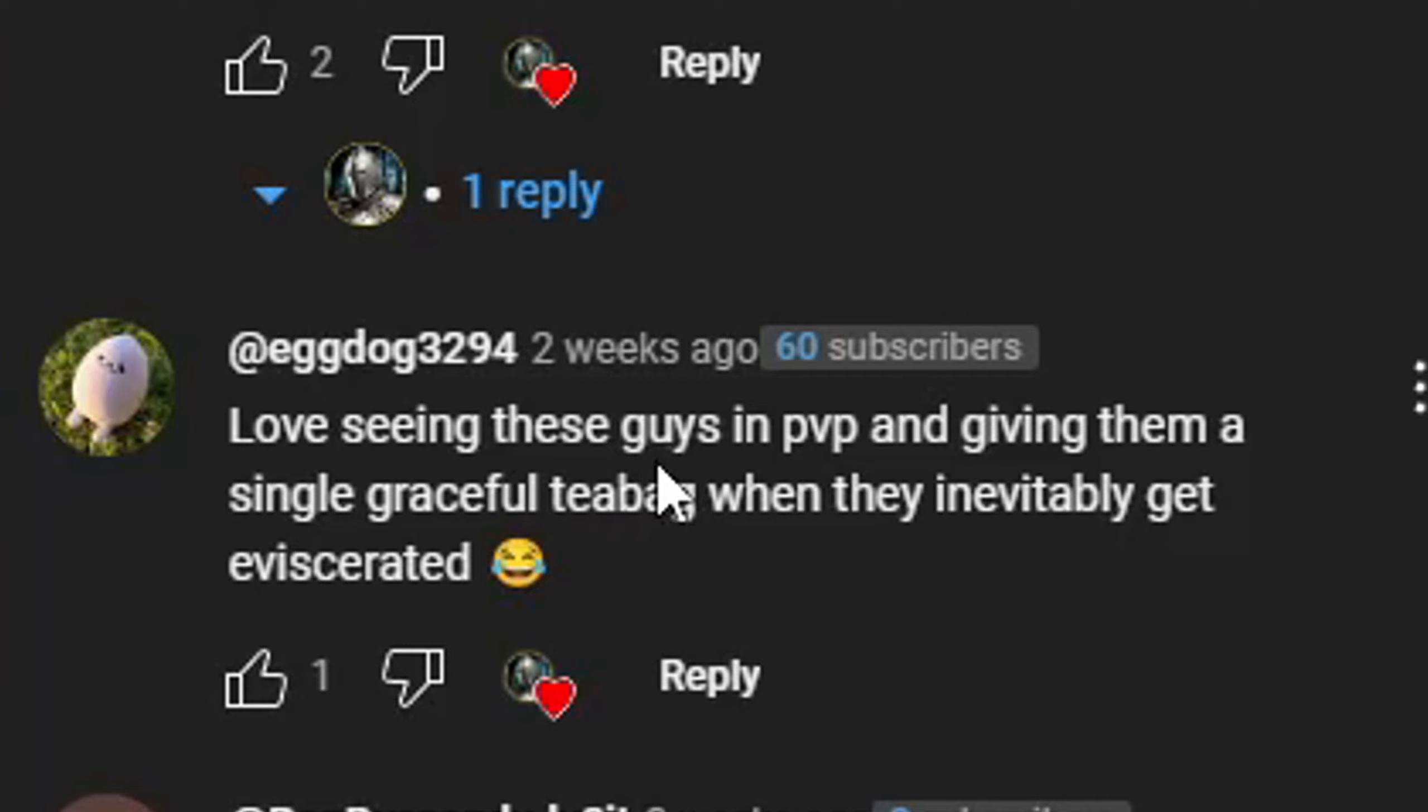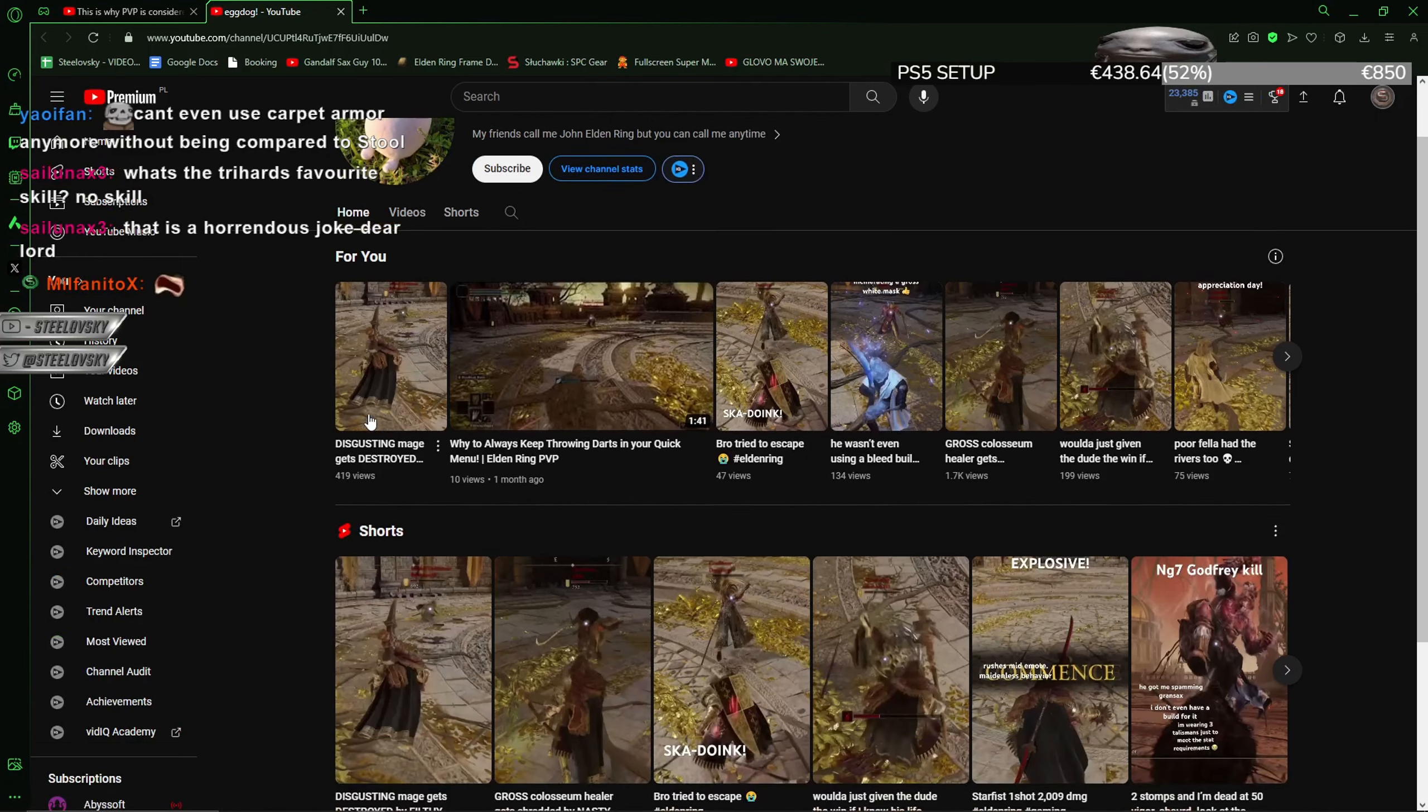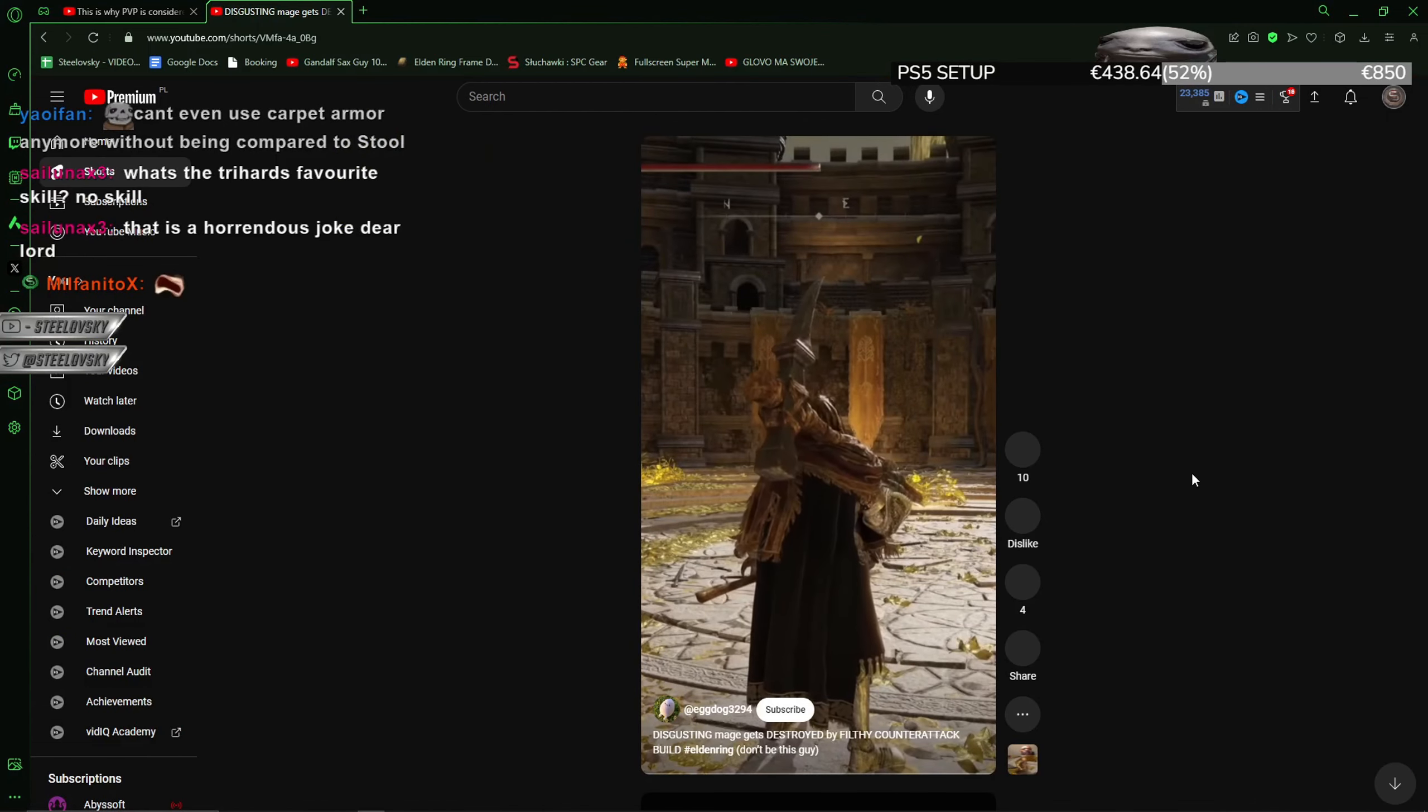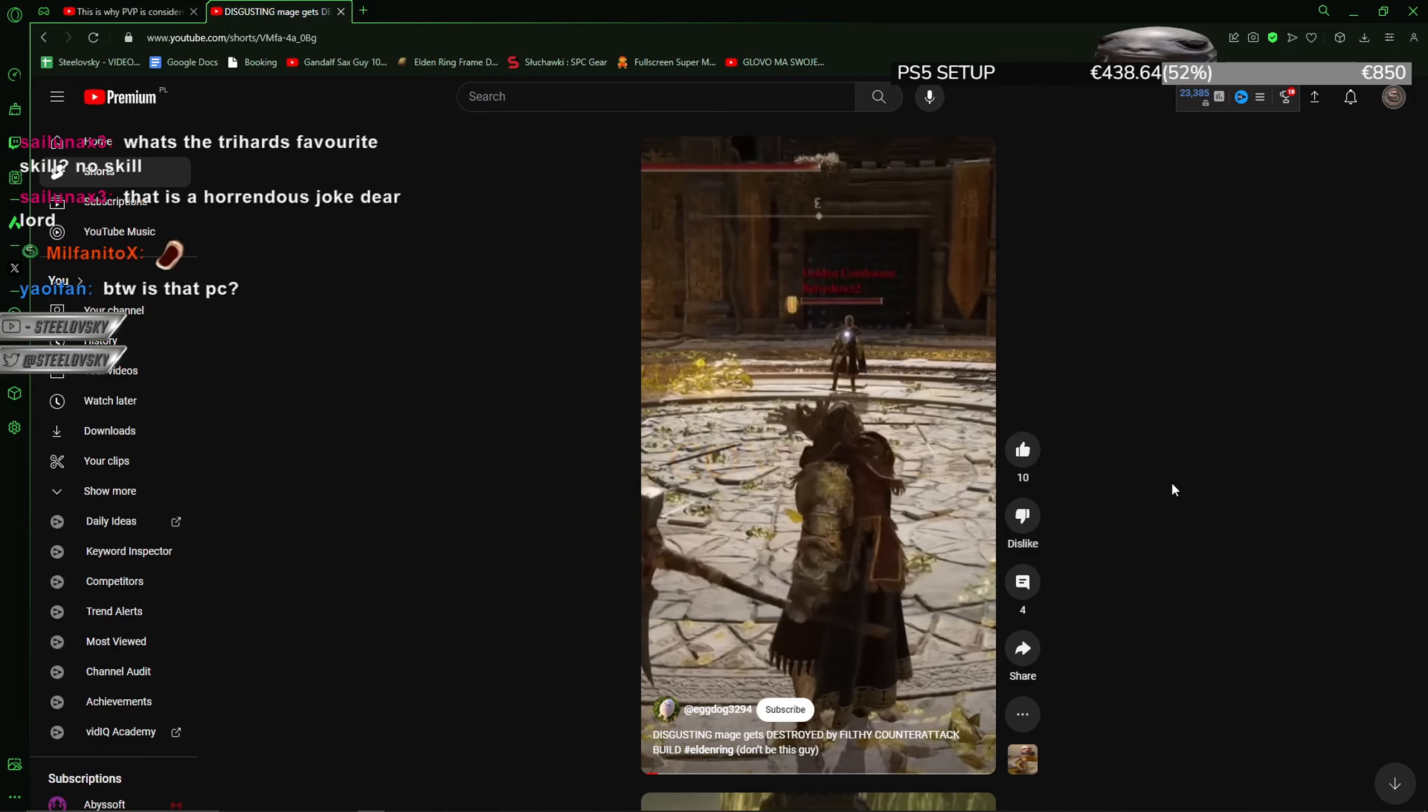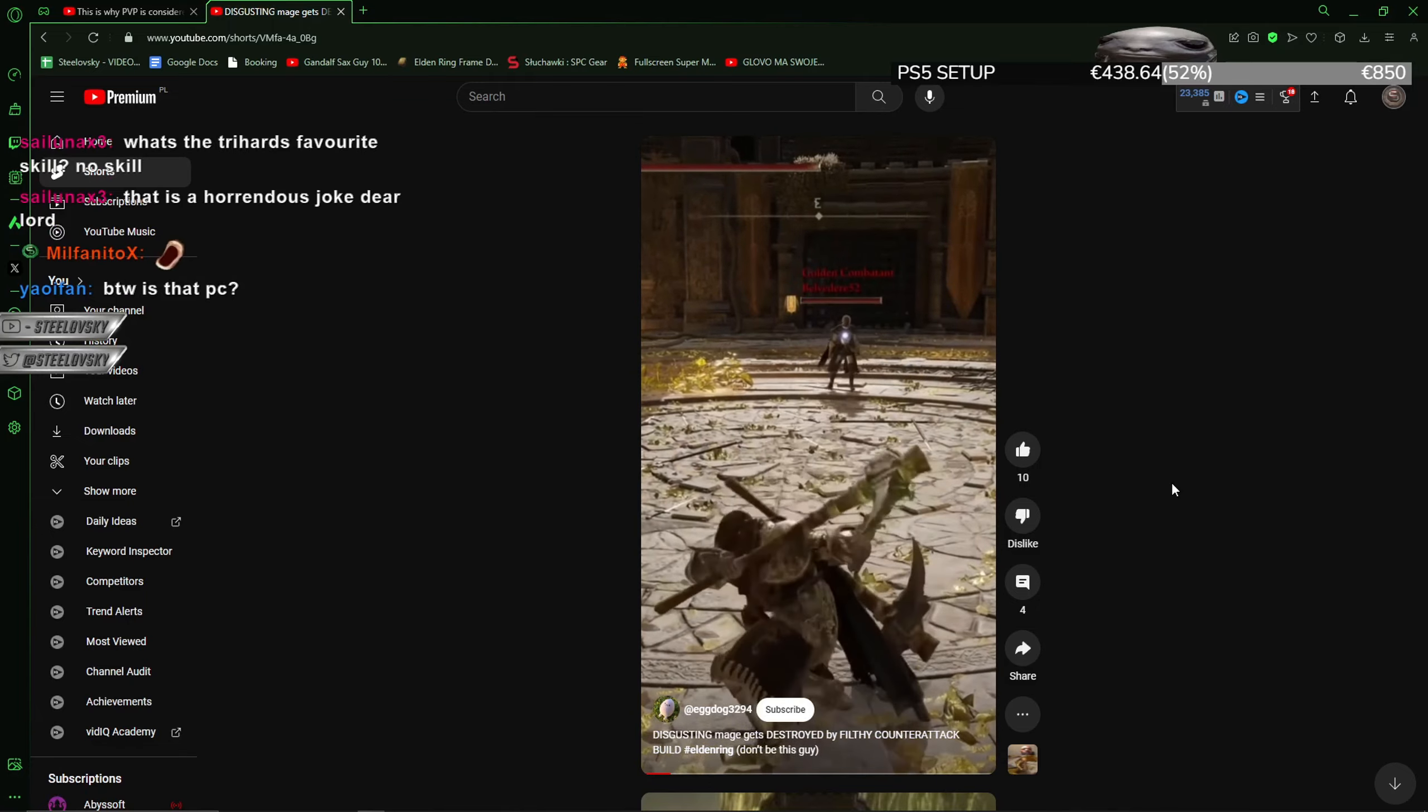I love seeing these guys in PvP and giving them a single graceful teabag. I'm pretty sure this guy uploads. Let's see how he's destroying these freaking unhonorable gamers.